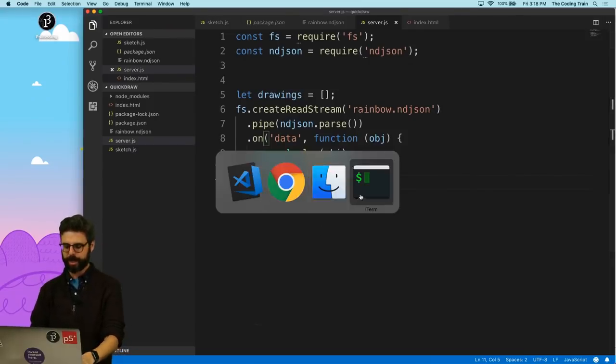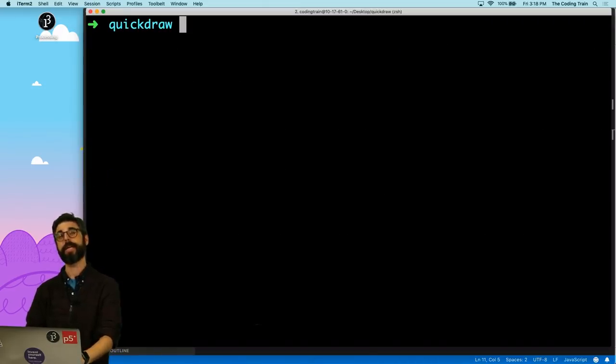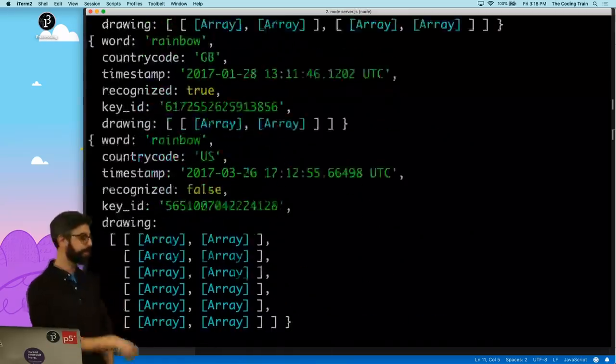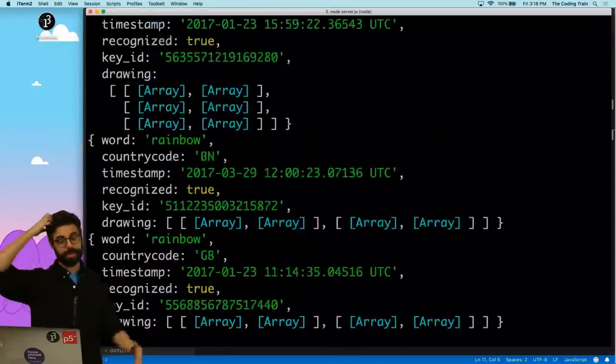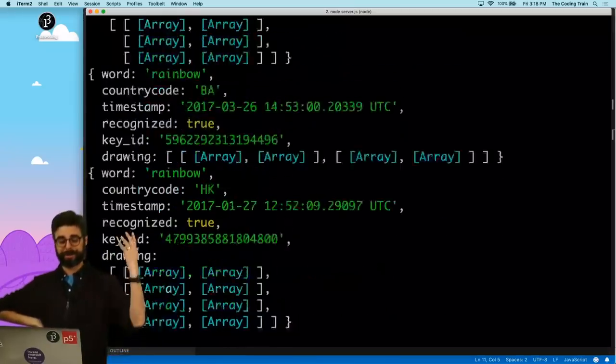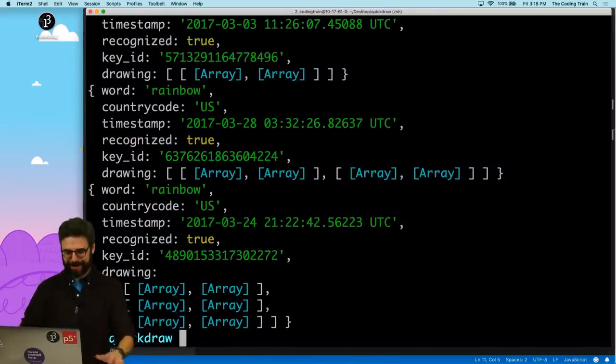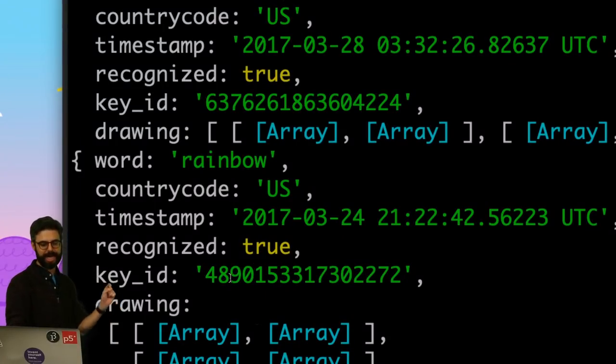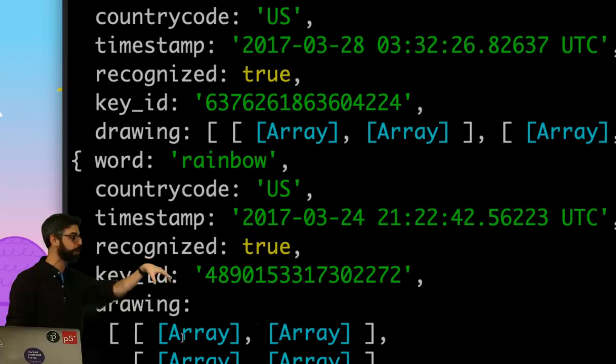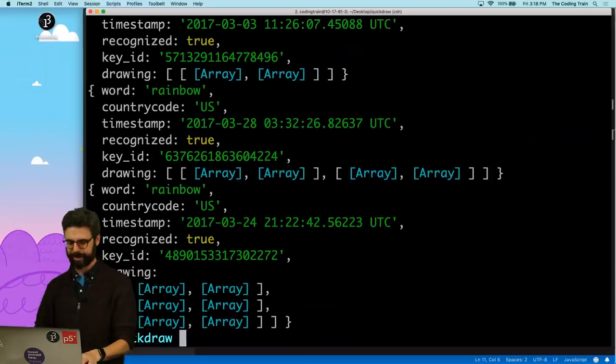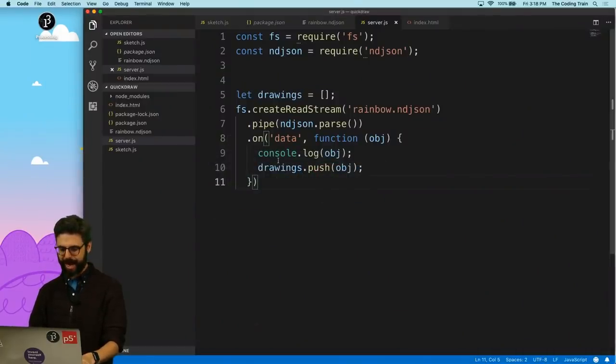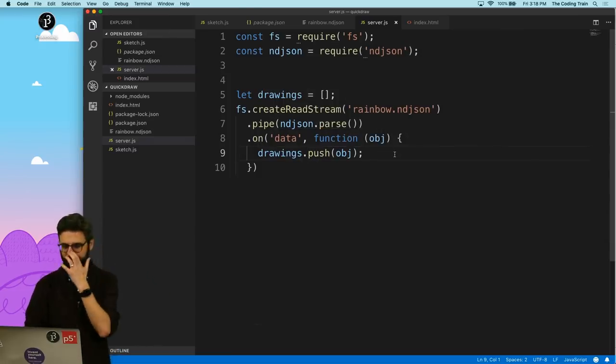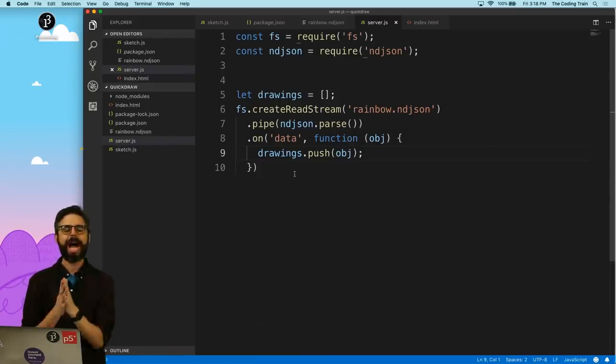So let's go here, and I'm going to say node server.js, and there you go. You can see this is it. This is every single drawing. It's going to take quite a while because there's thousands and thousands and thousands of them. But you can see this is the word, this was the country code, this is whether it was recognized, it has an ID, and then the drawing is in these arrays which aren't console logging, but I can get access to them. Wonderful. So I now have an array that has every single drawing in it.